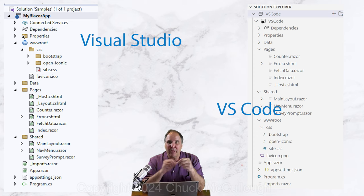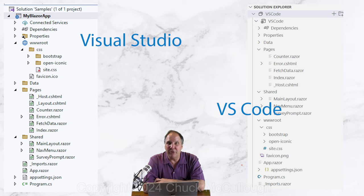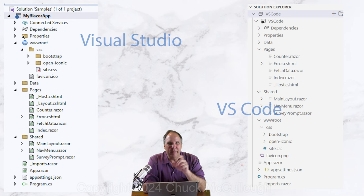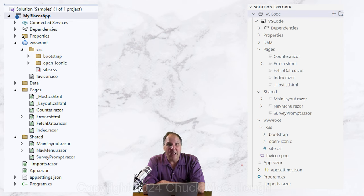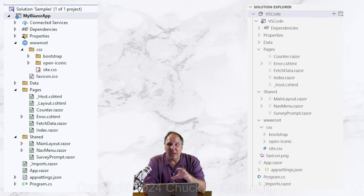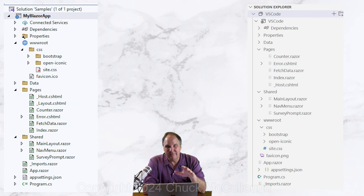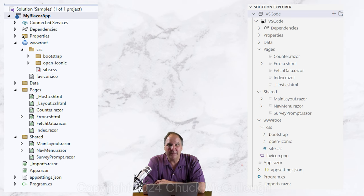Now, here are the project files in both tools. They're a little bit different. Those differences are irrelevant, though. A Blazor project always has the same basic items.